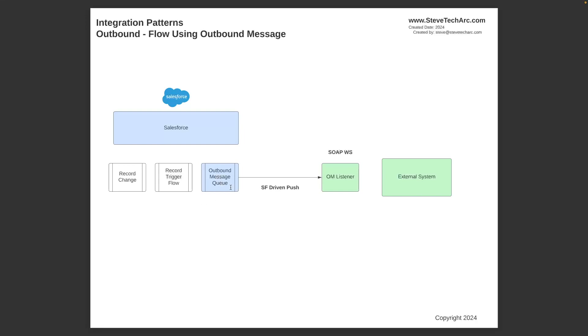You create an outbound message. Goes into the outbound message queue. And then, we can go over the details of an outbound message in a subsequent session. Salesforce outbound message mechanism pushes it to an outbound message listener that you implement. It implements the SOAP web service. And then the listener, which you implement, then sends that data on to the external system.